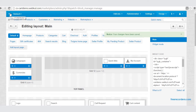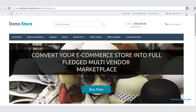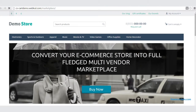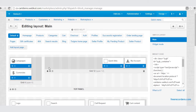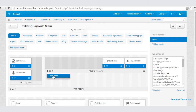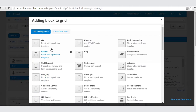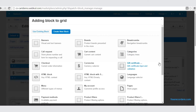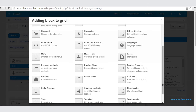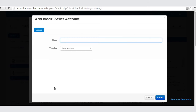Now let us look at our frontend — you can see My Seller Account has been deleted. So now how to create a block: you need to just click on this Add option, go to Add Block, go to Create New Block, and select Seller Account. Give a name to your seller account for the frontend, then click Create.